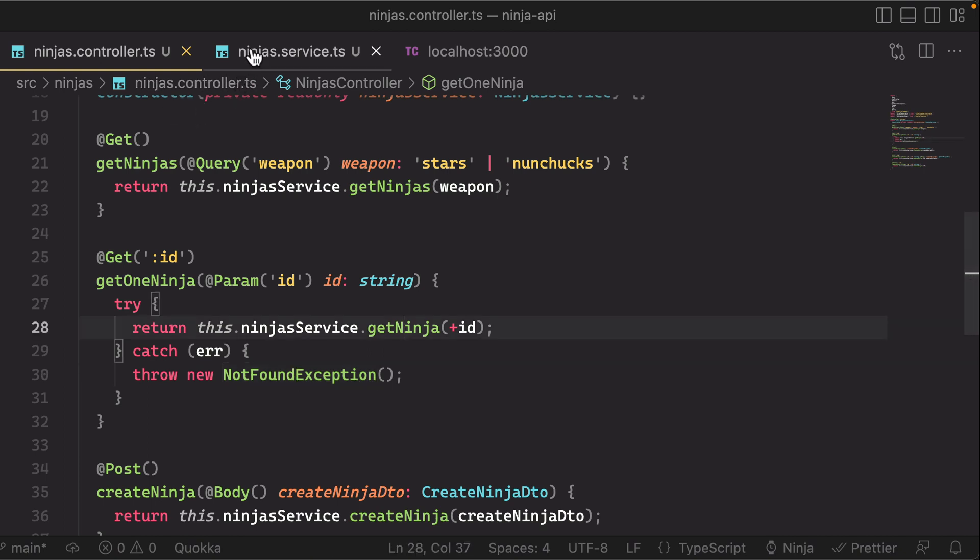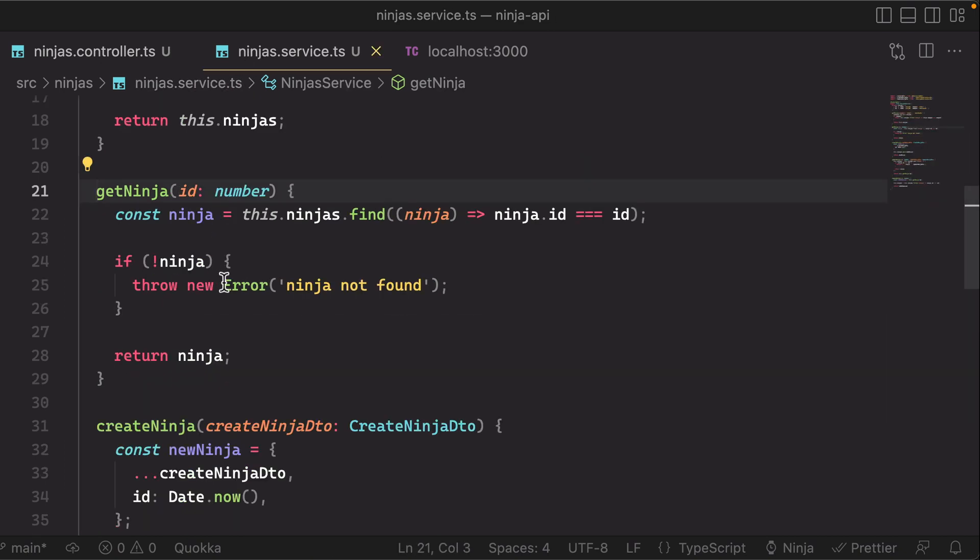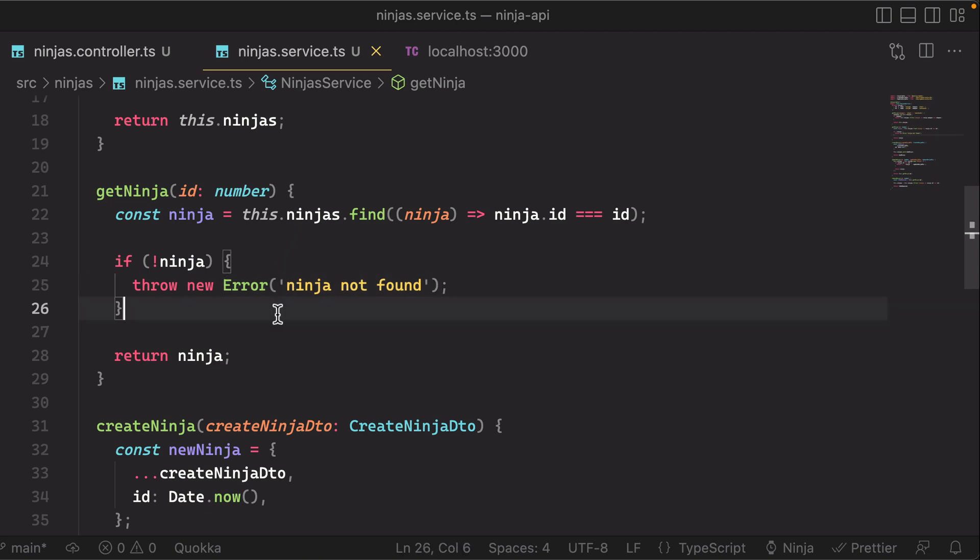Now you might be wondering, why don't we just throw the not found exception in here, which you could, but the thing I was trying to point out here is typically imagine that you're talking to a database, right? You have some kind of database driver. That driver is probably going to throw in its own special database not found, record not found error, right?